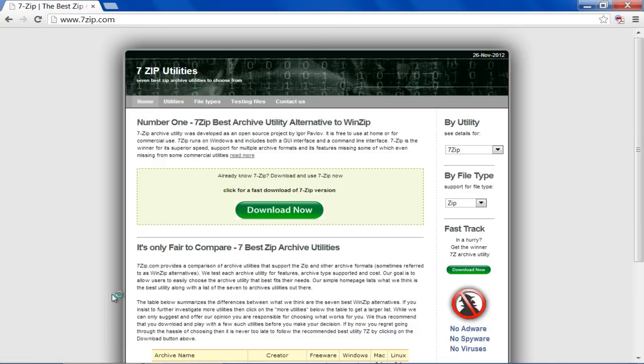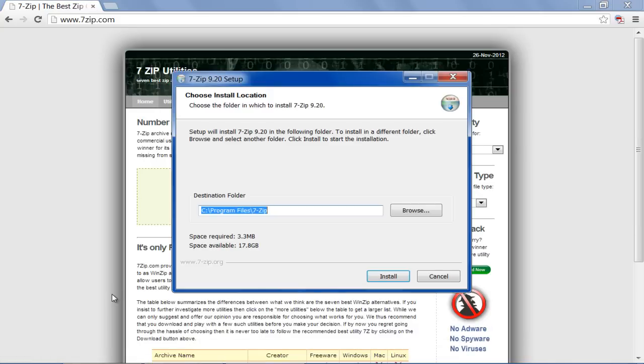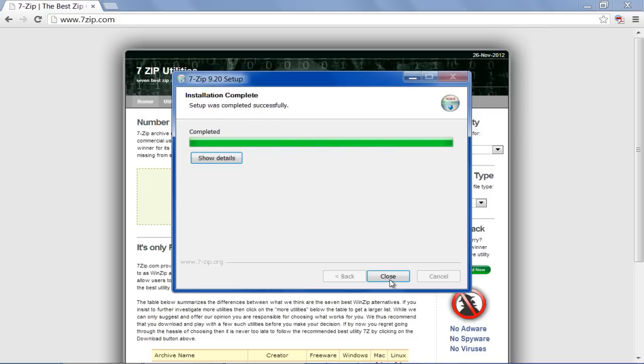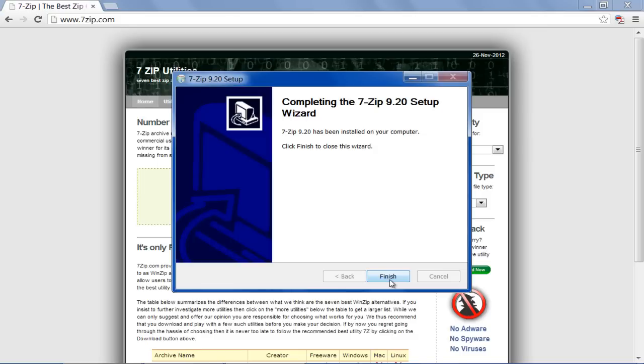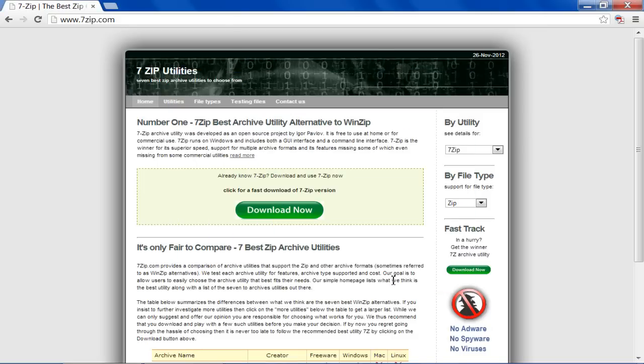Select the destination folder and click on the install button to install 7-Zip on your PC. Once done, click on the finish button.